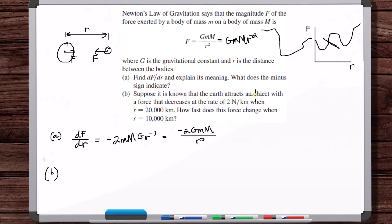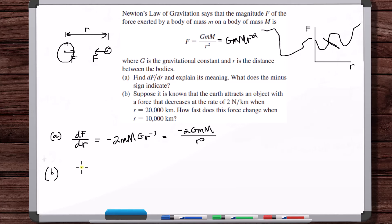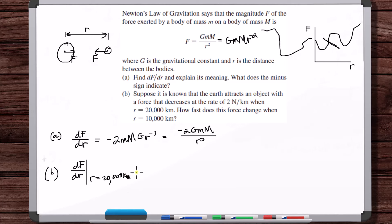Suppose the Earth attracts an object with a force that decreases at the rate of 2 newtons per kilometer when r equals 20,000 kilometers. How fast does this force change when r equals 10,000 kilometers? We're given a specific value so we can solve for the combined constant GmM. dF/dr at r equals 20,000 is given as −2 newtons per kilometer (force decreases, so negative).